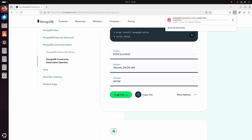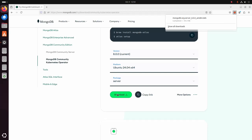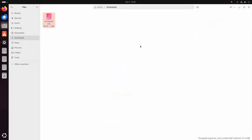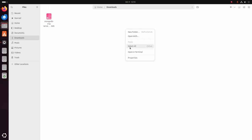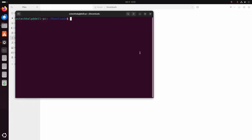It may take a while to download the MongoDB Community Server Debian package. After a successful download, navigate to the download folder and open it in terminal.